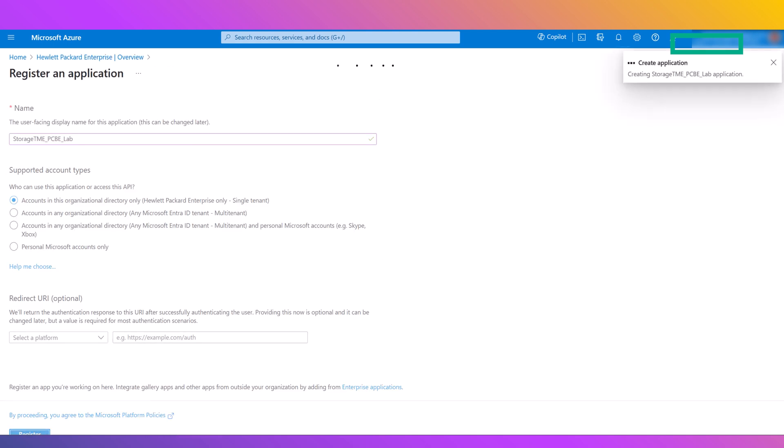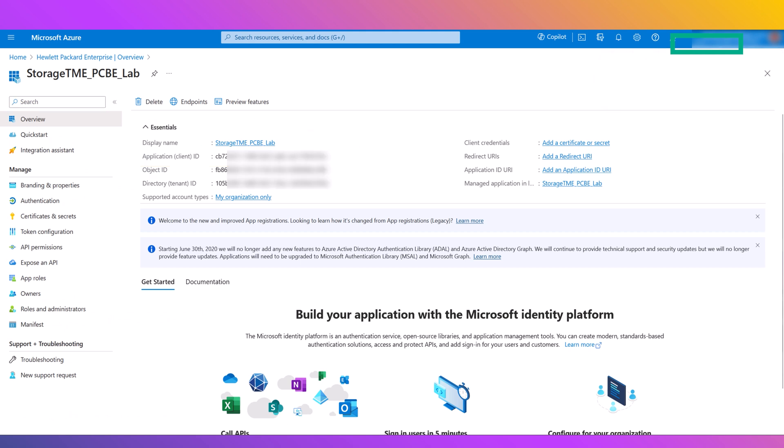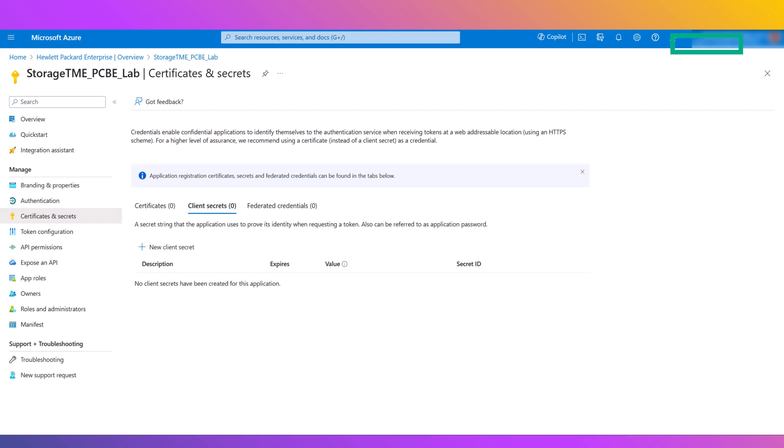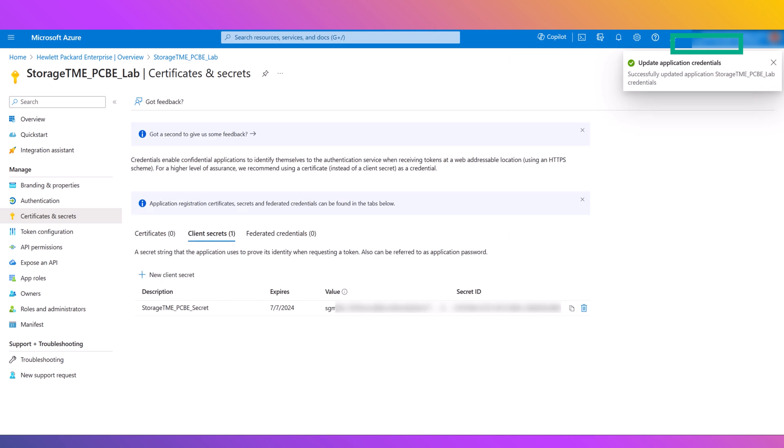Copy and save the client ID and tenant ID, as these will be needed later. You will then create a new client secret by clicking Add a Certificate or Secret, next to the client credentials. Under Client Secrets, click New Client Secret, enter a name, change the expiration date if desired, and click Add. Be sure to copy and save the secret value. This is the only time this will display. If this step is missed, it will be necessary to create a new secret.